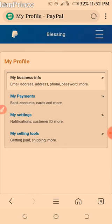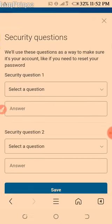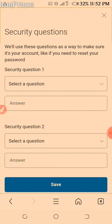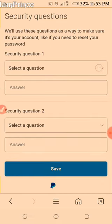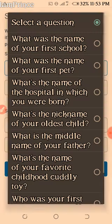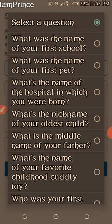So your business info includes: email address, address, phone number, password, bank account, cards, and more. This is the security question section — we will use this question as a way to make sure it's your account, like if you need to reset your password. So now question one: